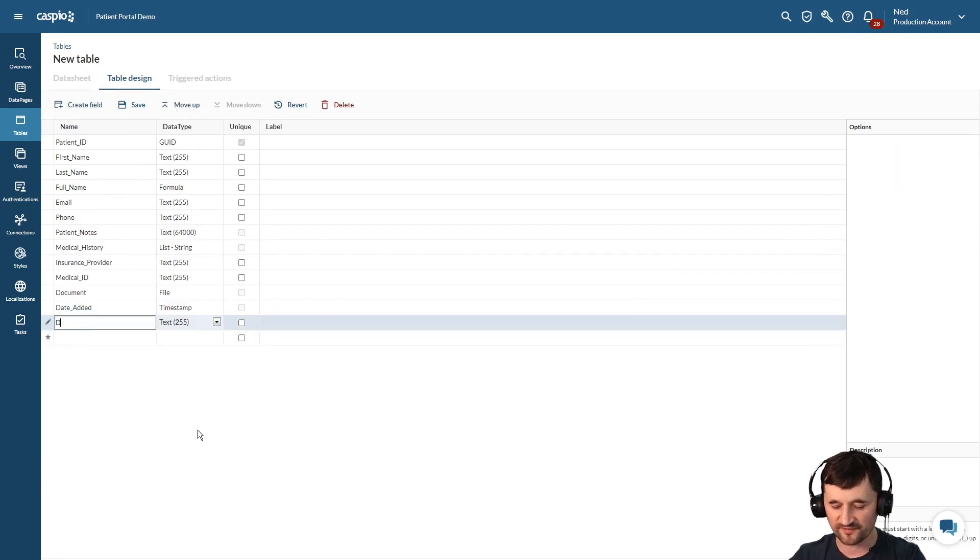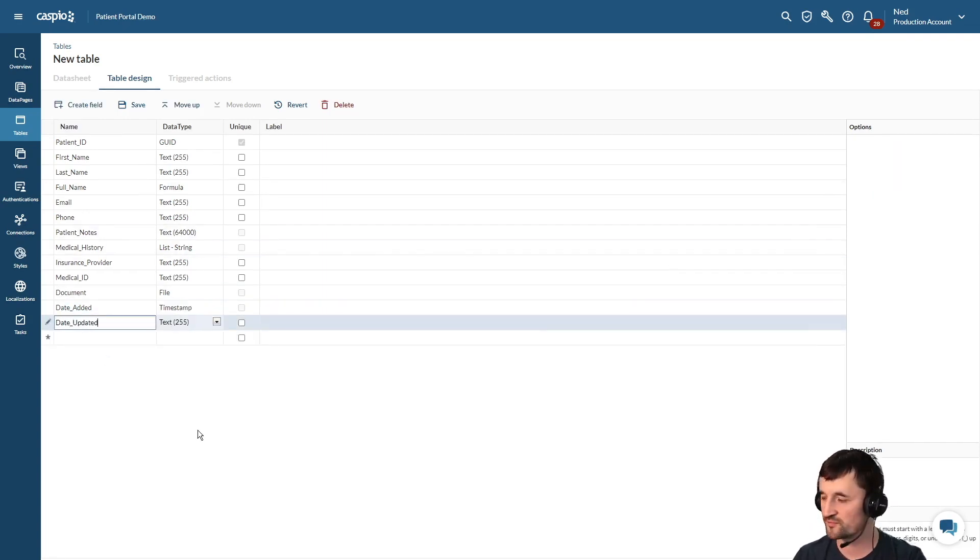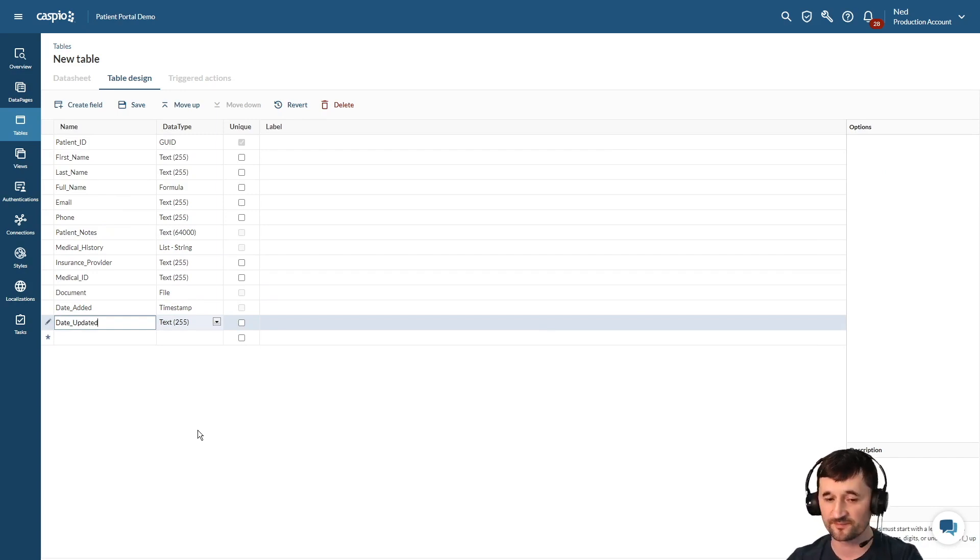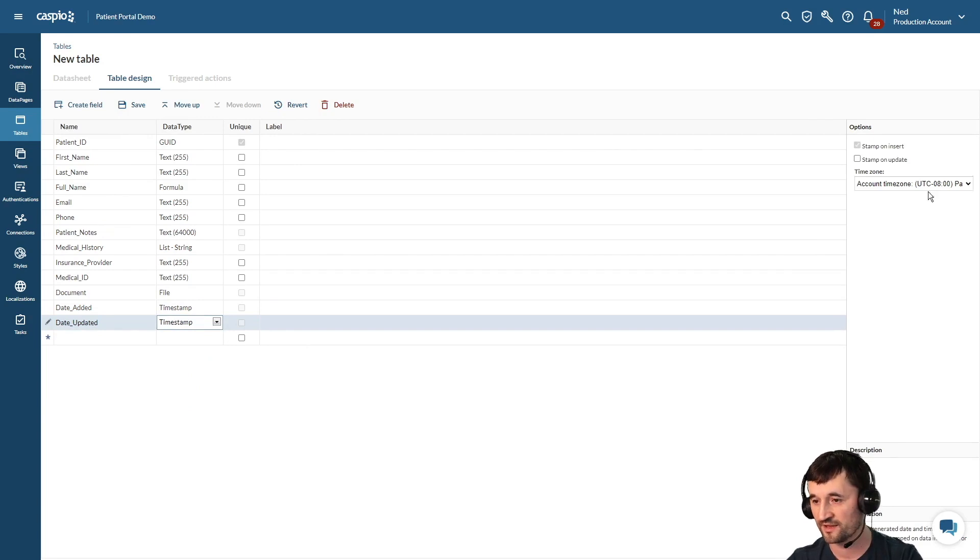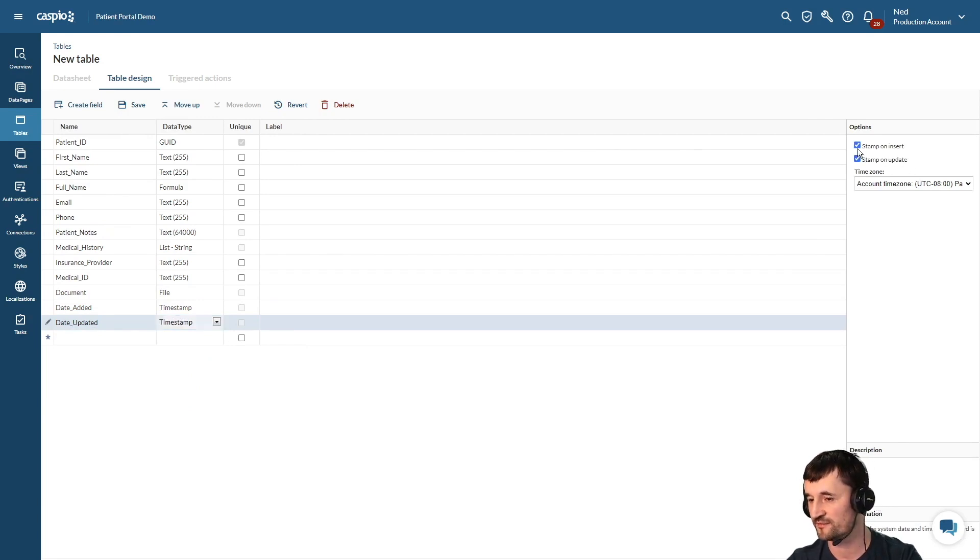Let's also have date updated. We also want to keep track of when that information was updated. Again we're going to use a timestamp data type, and instead of stamp on insert we're going to stamp on update.